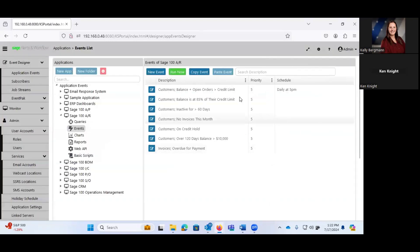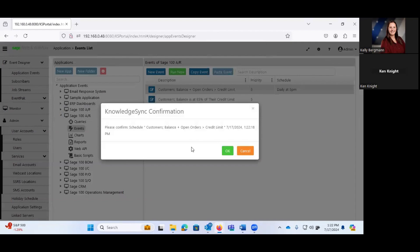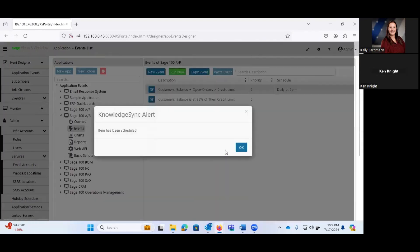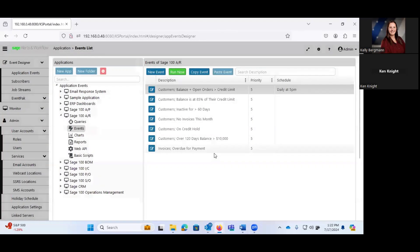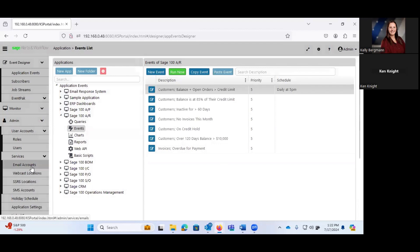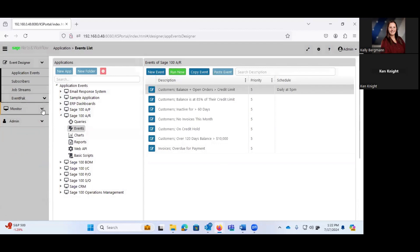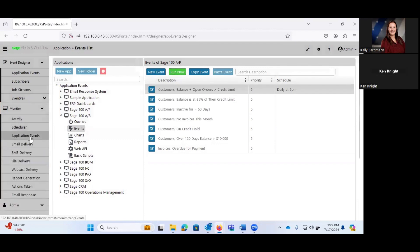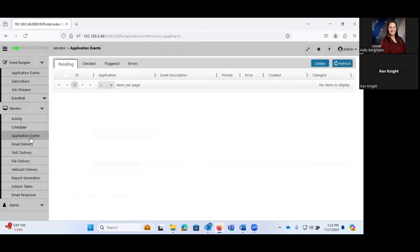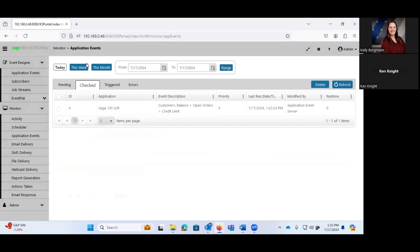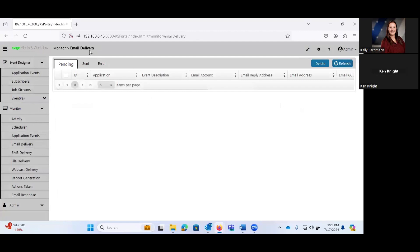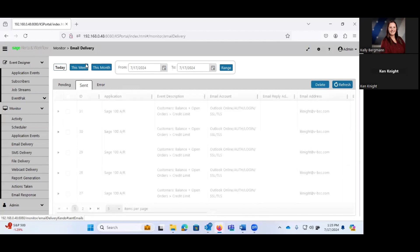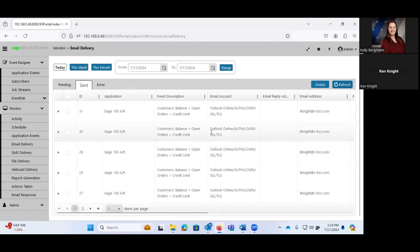So I'm going to go ahead and I'm going to cancel out of here. And what I'm going to do is, I'm going to go ahead and I'm going to run this event now. So what's happening behind the scenes is, the system is generating the alert, it's running through the query, and then it's going to generate and send out the email. So if I go over to our monitor, and we take a look at our application events, we'll see that this was just checked at 1.22 my time, I'm on Eastern time, that it was triggered at 1.22. If we hop over to our email delivery, there's nothing pending, and these have been sent.